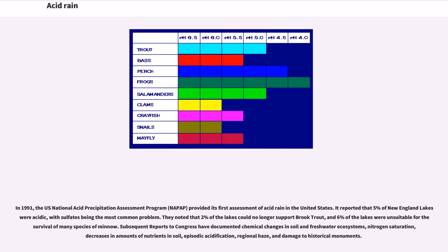In 1991, the U.S. National Acid Precipitation Assessment Program, NAPAP, provided its first assessment of acid rain in the United States. It reported that five percent of New England lakes were acidic, with sulfates being the most common problem. They noted that two percent of the lakes could no longer support brook trout, and six percent of the lakes were unsuitable for the survival of many species of minnow. Subsequent reports to Congress have documented chemical changes in soil and fresh water ecosystems, nitrogen saturation, decreases in amounts of nutrients in soil, episodic acidification, regional haze, and damage to historical monuments.